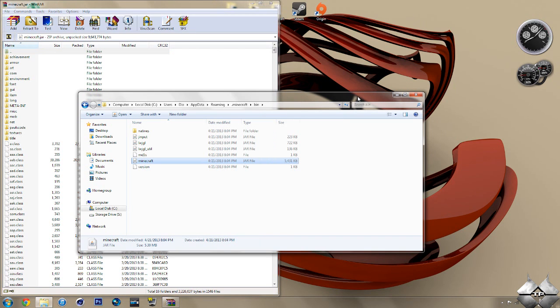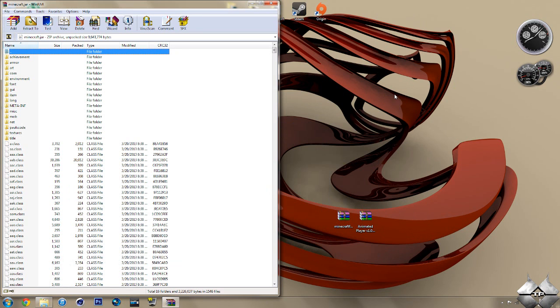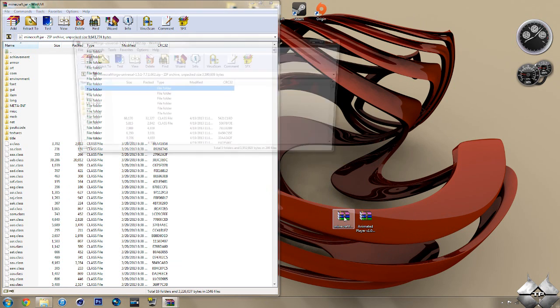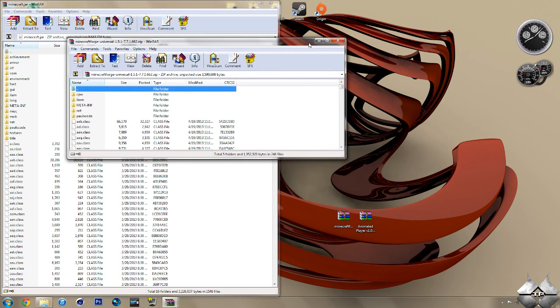Now, we will be coming back to our bin later on in the tutorial. So, go ahead and minimize that for now. Do not close it. So, once you have your minecraft.jar open, go ahead and open up Minecraft Forge.